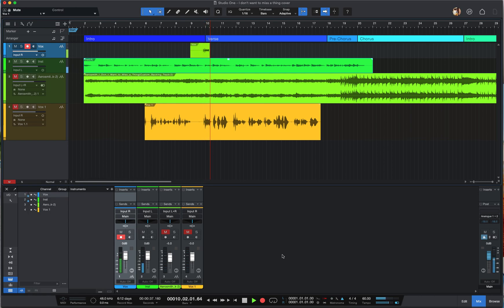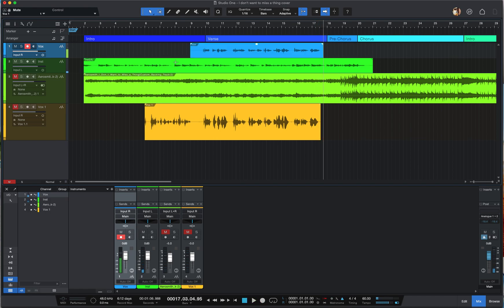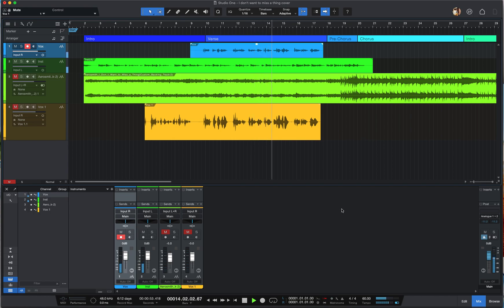Recording second take with guitar: 'I could stay awake just to hear you breathing, watch you smile while you are sleeping, while you're far away and dreaming. I could spend my life in this sweet surrender, I could stay lost in this moment forever.' Playback sounds decent — not bad at all.